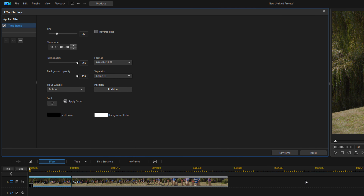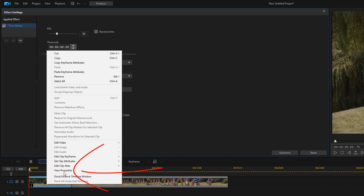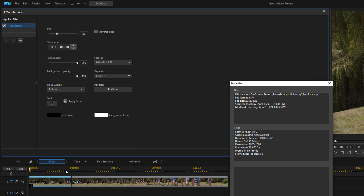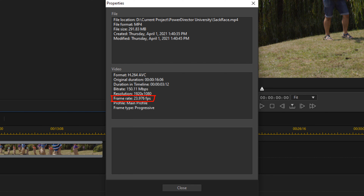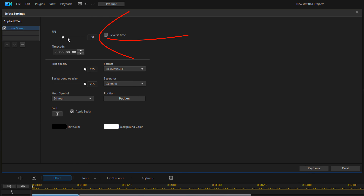Now we need to set up the frames per second so that the timer is accurate. I'm going to right-click on this clip and go to View Properties. Under the video section we can see that the frame rate for this video is 23.976 frames per second — so that's 24 frames per second. I'll close this out and then up here for frame rate I'll use the slider or type in 24 and hit Enter.